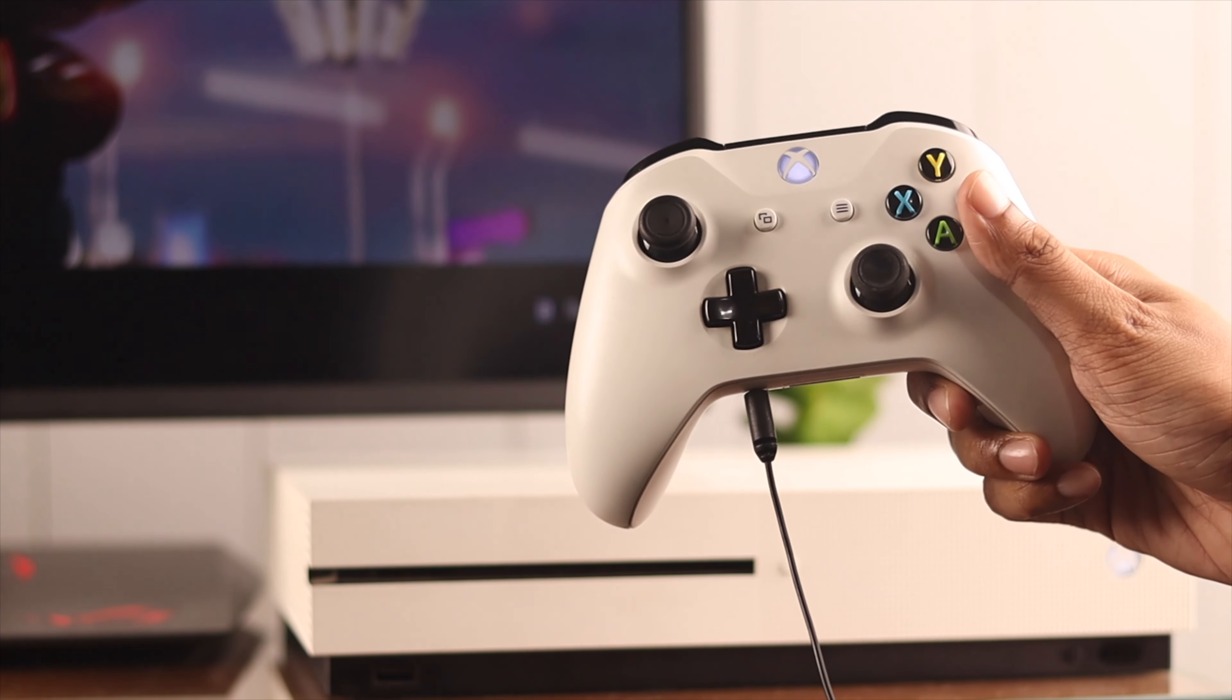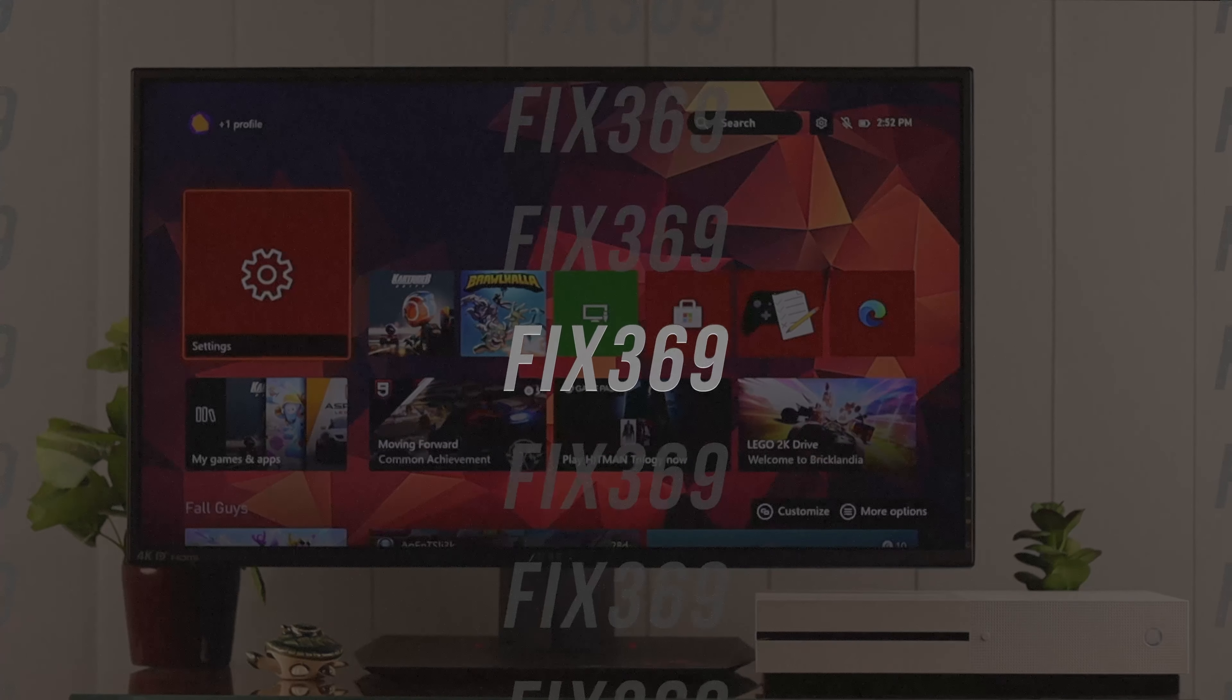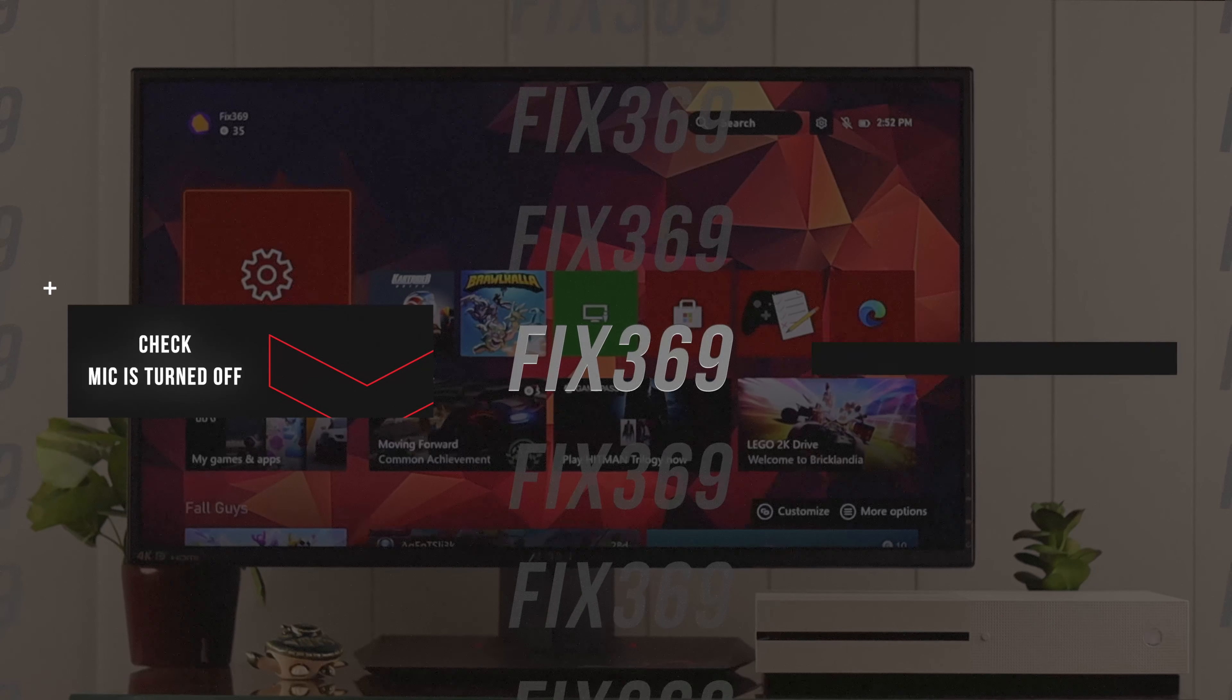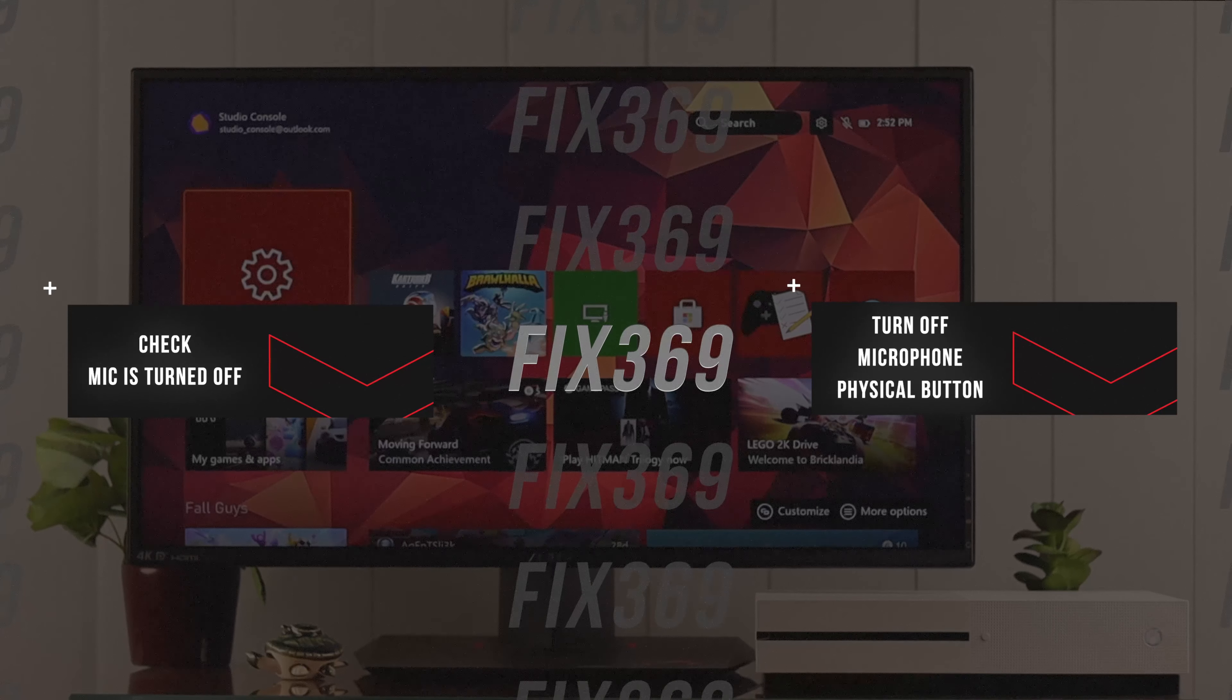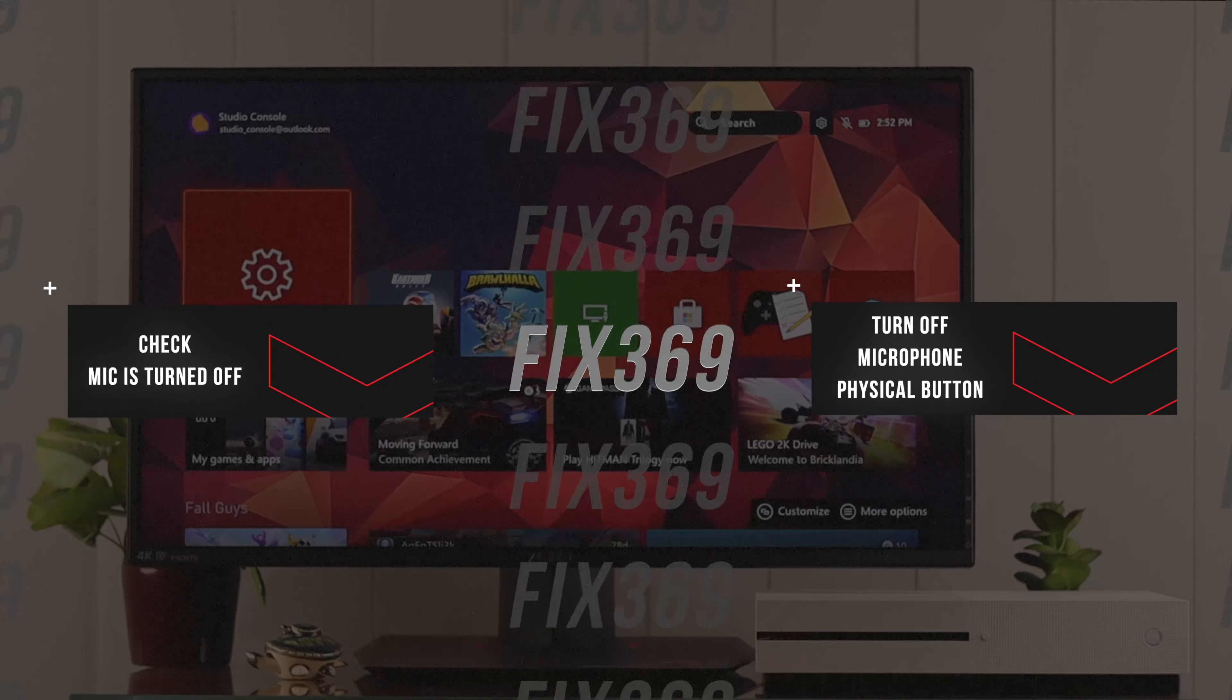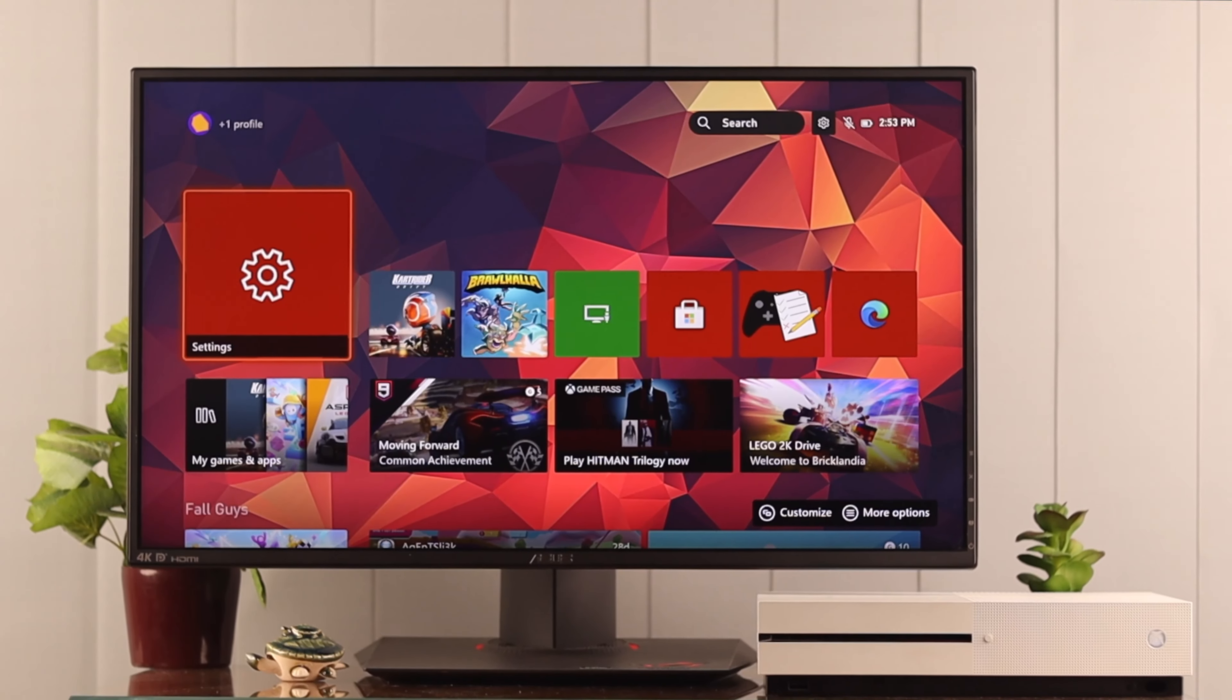If your headset or microphone has a physical mute button, make sure that it's turned off. After that we'll check the settings.